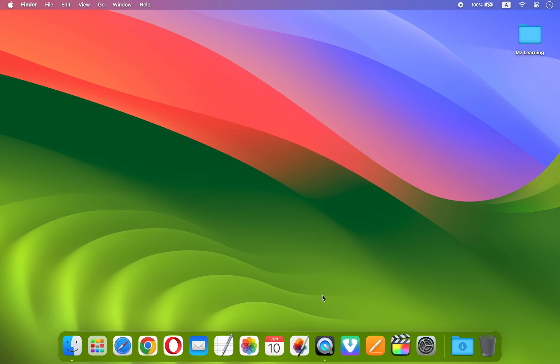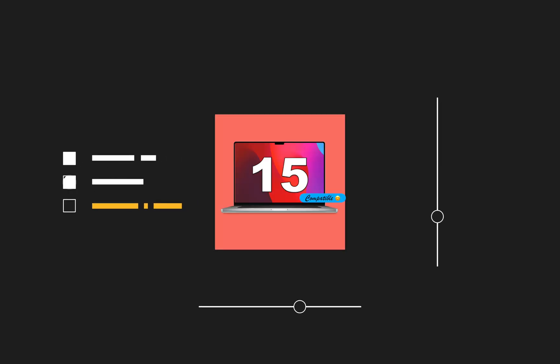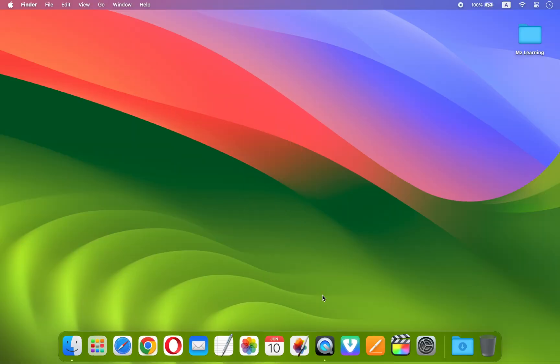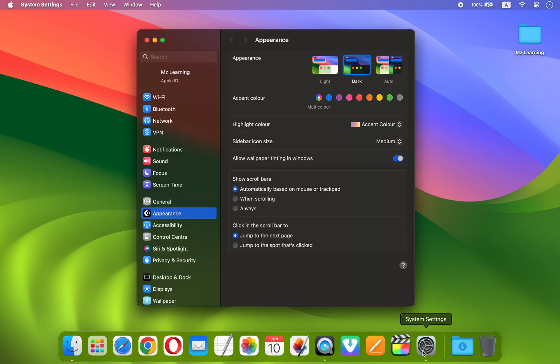For your convenience, in the video description I have provided a list of computers that are compatible with macOS 15. If your computer is on the list, then feel free to proceed to step number two. In step two, check and ensure you have enough storage space on your Mac for the upgrade.